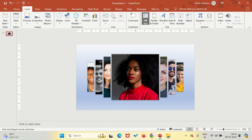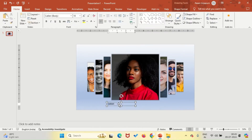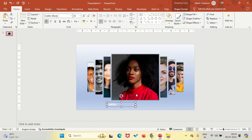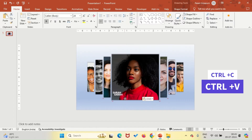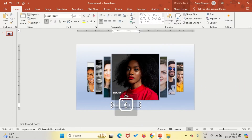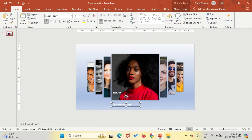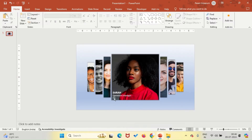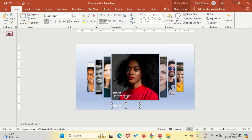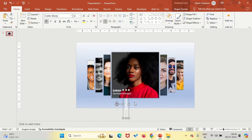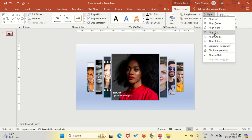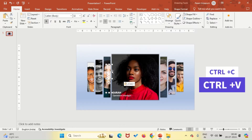Now, let's add names and designations. Use the text box tool to type Sarah, Operations Manager, in white font. Only Sarah's name will appear straight on the first slide. For the others, type their names, rotate the text box, and place them vertically over their images. Align the text boxes to the middle for a polished look.